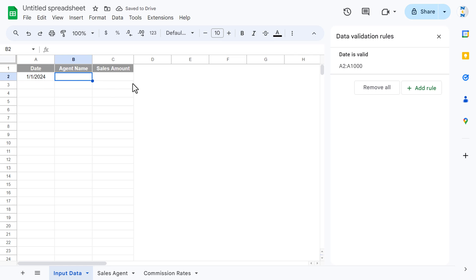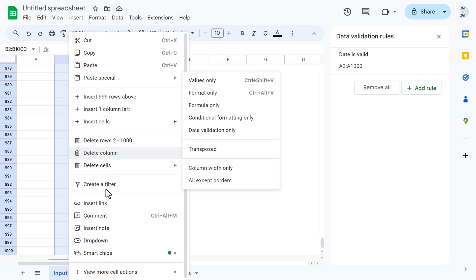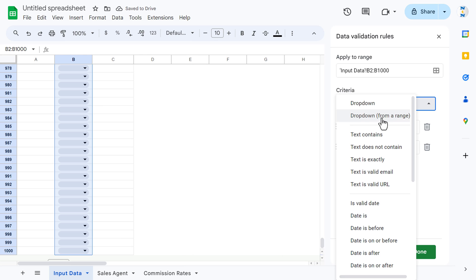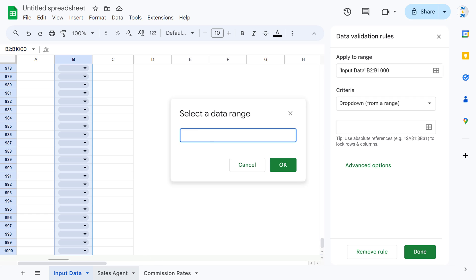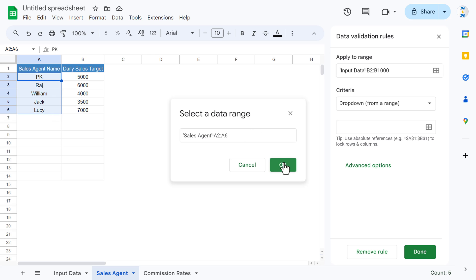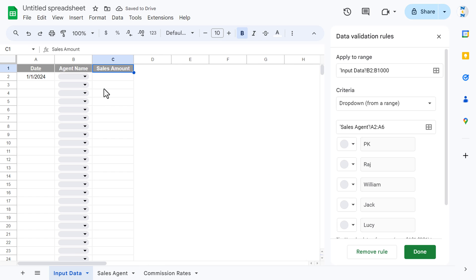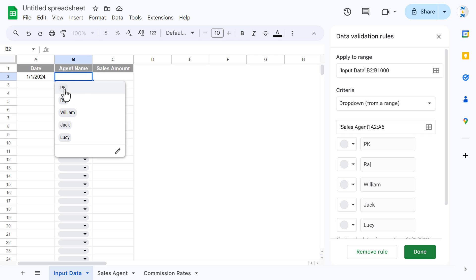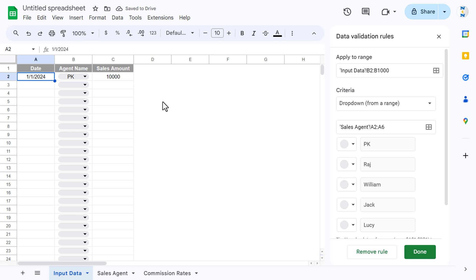Now select the Agent Name range, right-click, go to Drop-down, and in the criteria select 'Drop-down from range'. Click the table icon and select the agent names from the Sales Agent sheet, then click OK. Back on the input sheet, you'll see a dropdown where you can select any agent name.